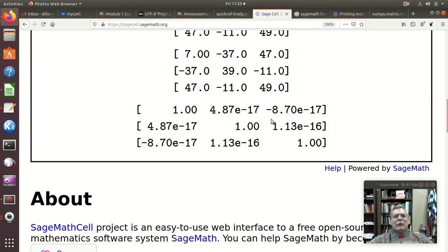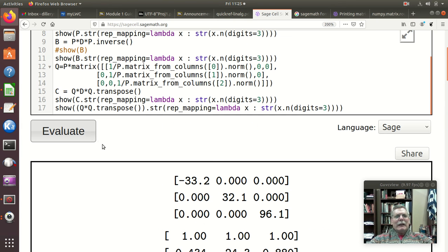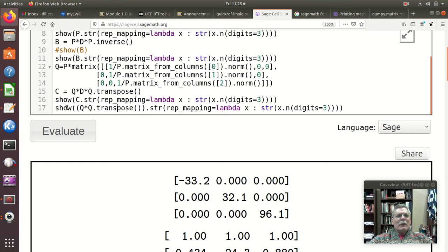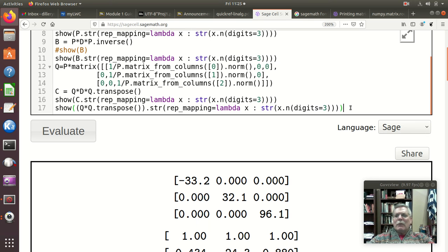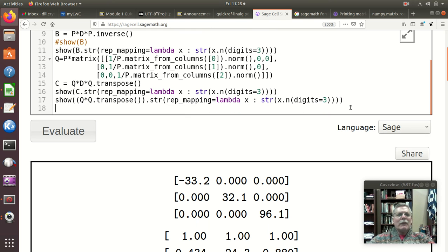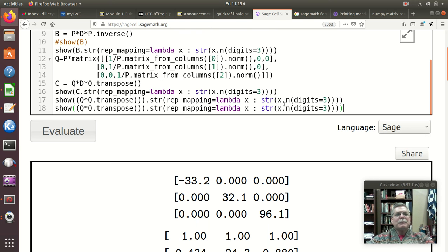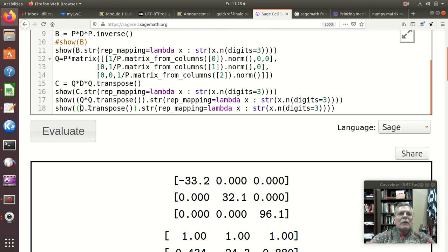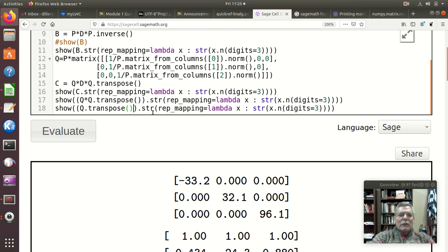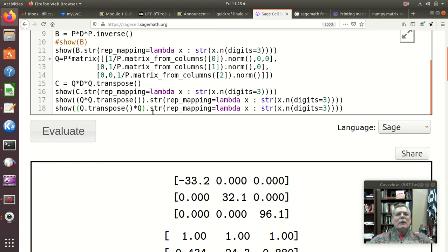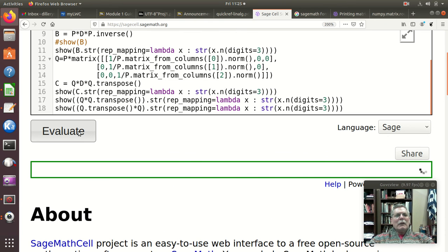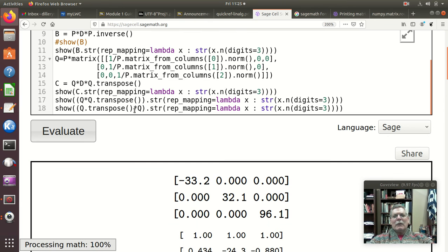10 to the negative 17th, 10 to the negative 16th, so these are all zeros. So there is our identity. And you know real quickly we can, well we'll just copy that whole thing so we'll do it both directions here. And so we'll do that and times Q, and let's see how that one looks.